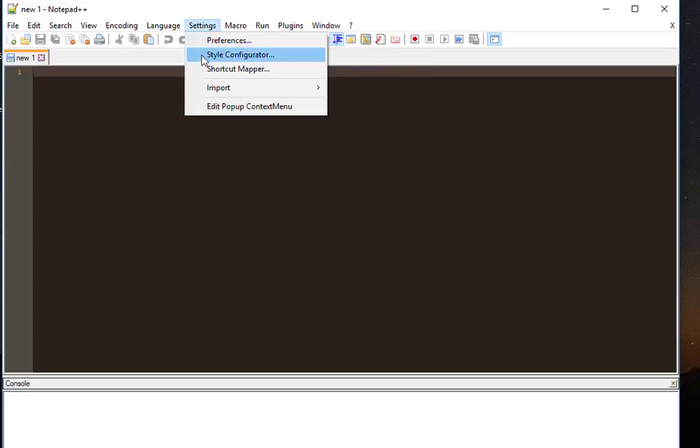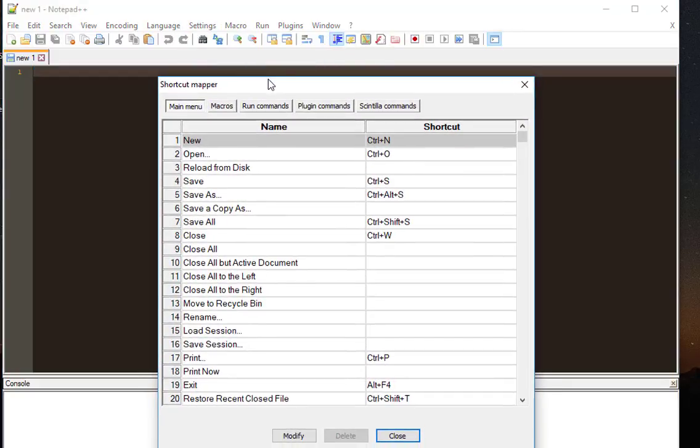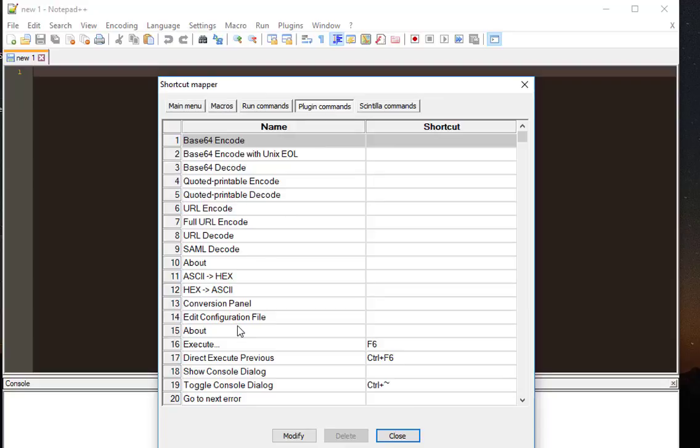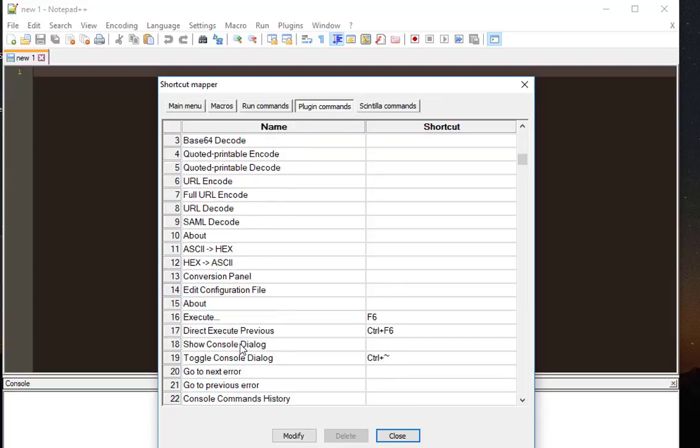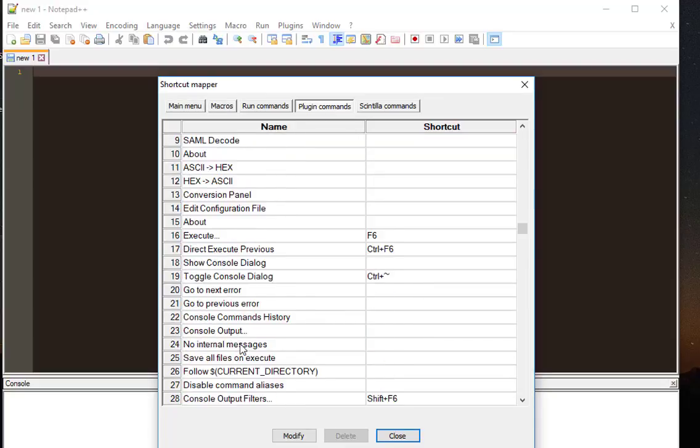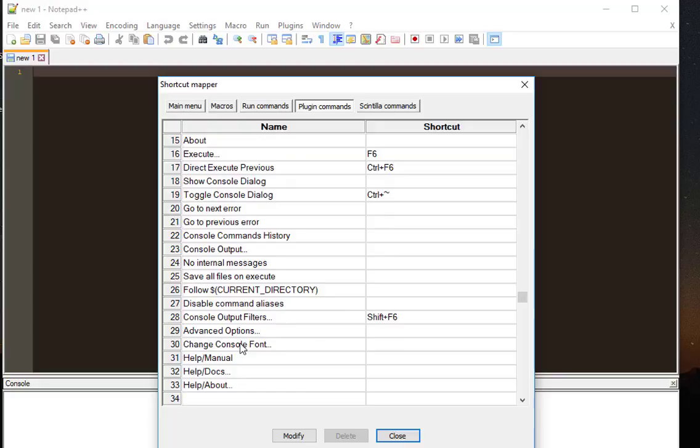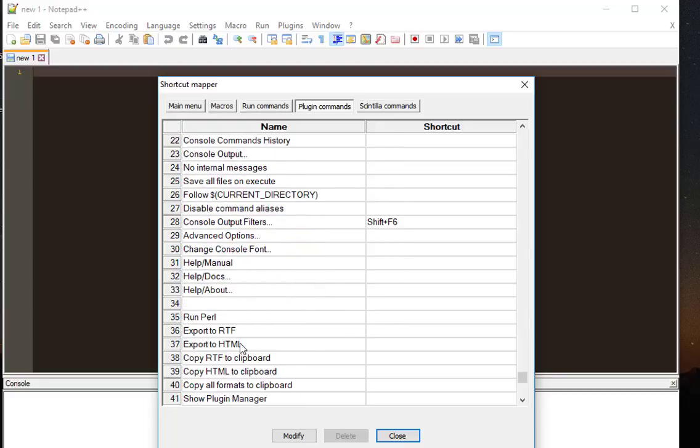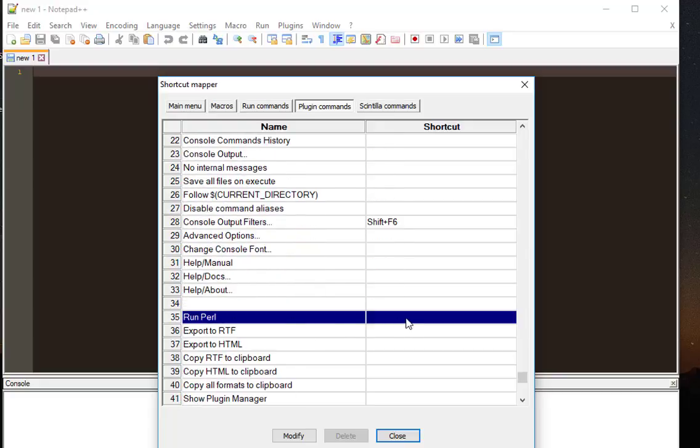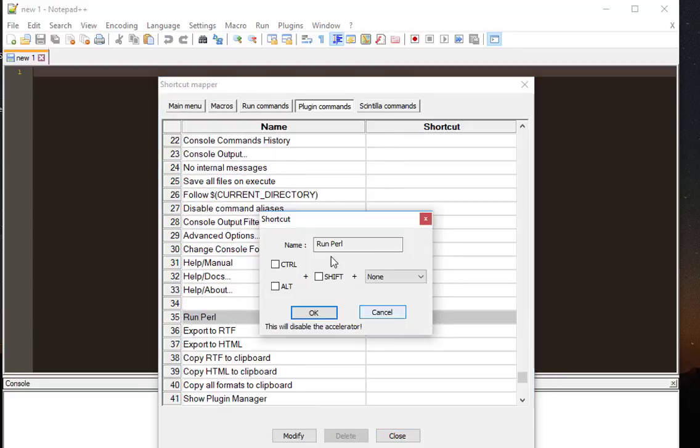All I have to do is go to my shortcut mapper. Then go to the plugin command. Here I will search for the run Perl script. Here it is.